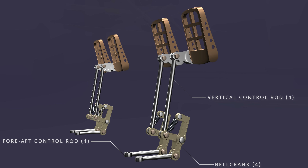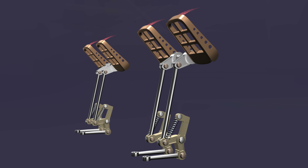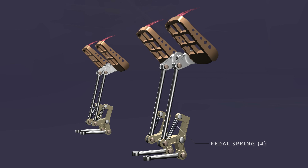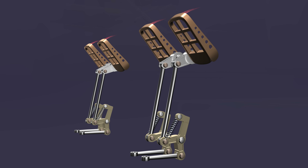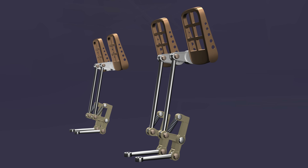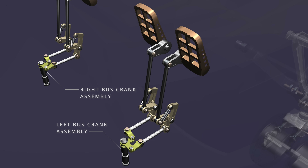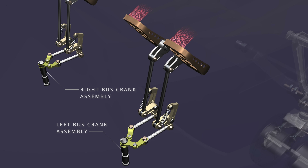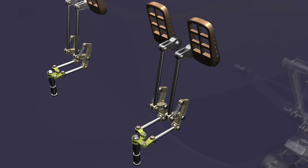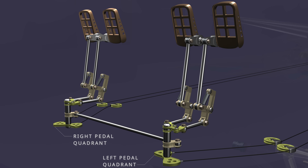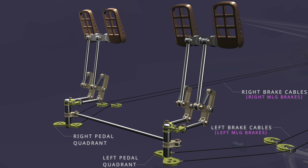which drives the fore-aft control rod. The pedal force is applied against the spring force. When released, the spring returns the pedal to the neutral position. The fore-aft rod movement operates the bus crank assemblies. Each bus crank assembly has a brake pedal quadrant connected to their respective brake control cables. The left control cable operates the left main landing gear brakes, and the right cable operates the right main landing gear brakes.